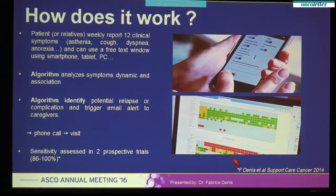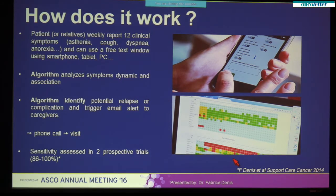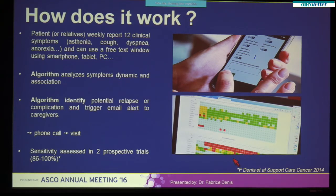How does MoveCare work? It's a web-mediated follow-up in which patients report 12 symptoms weekly using a smartphone or PC. They could also use a free text window. An algorithm analyzes the dynamic and association of symptoms and triggers email alerts to caregivers if relapse or dangerous medical conditions are suggested. Following email alerts, direct contact with patients is done by phone, and if the alert is confirmed, an anticipated visit and adequate imaging is organized.